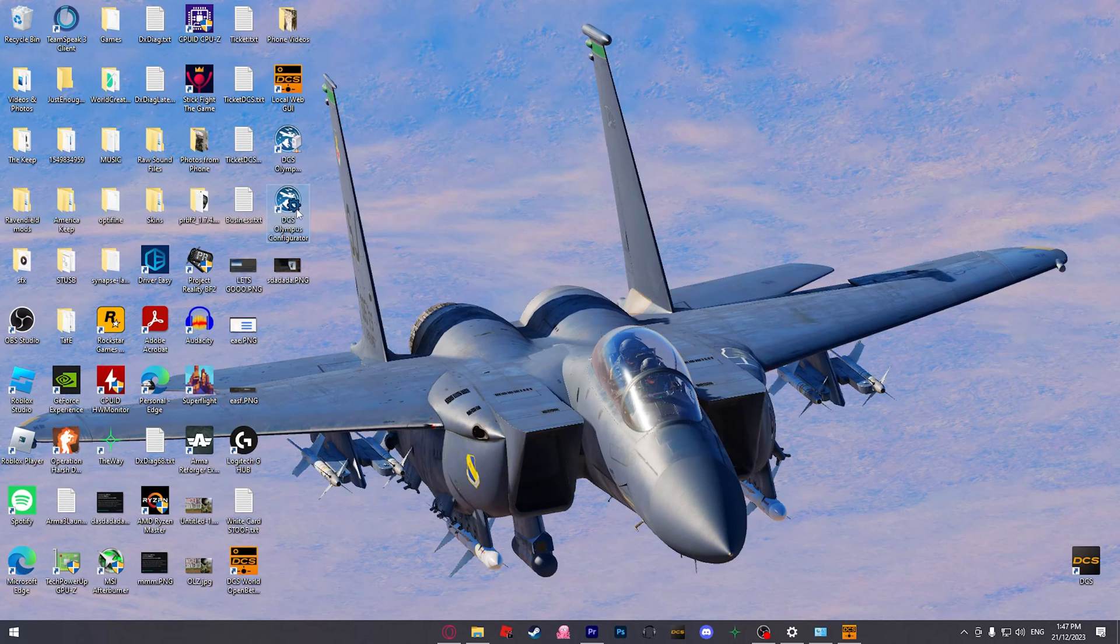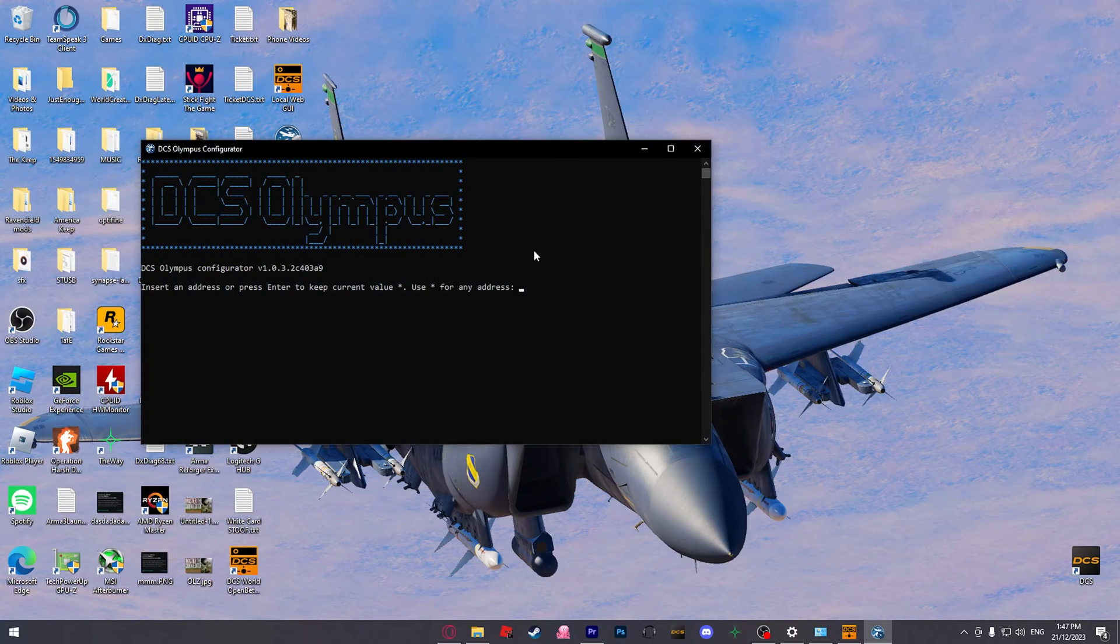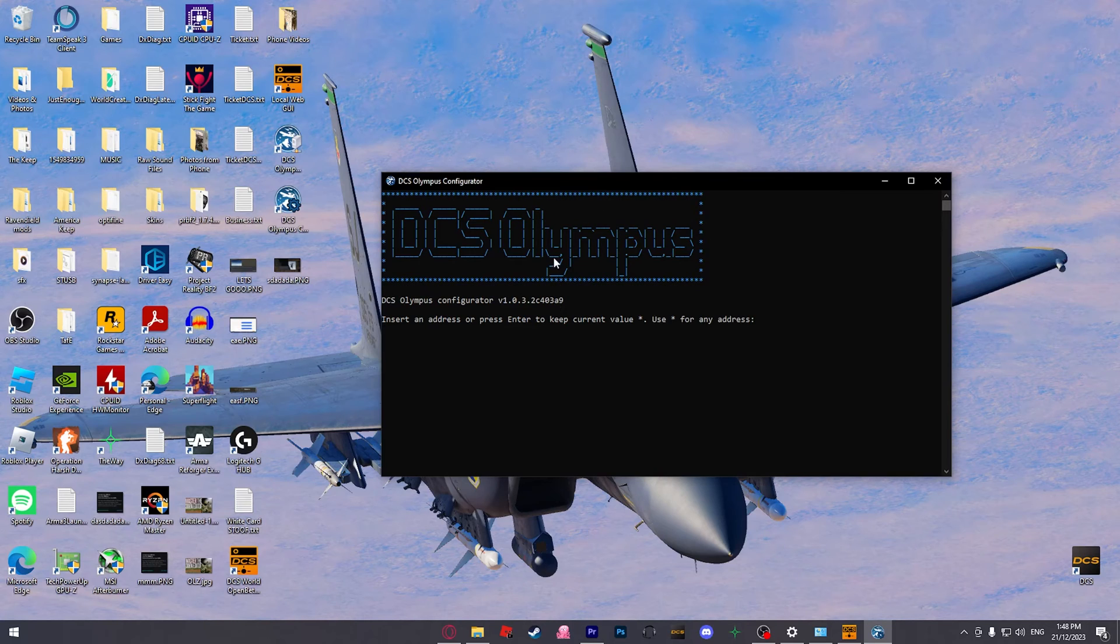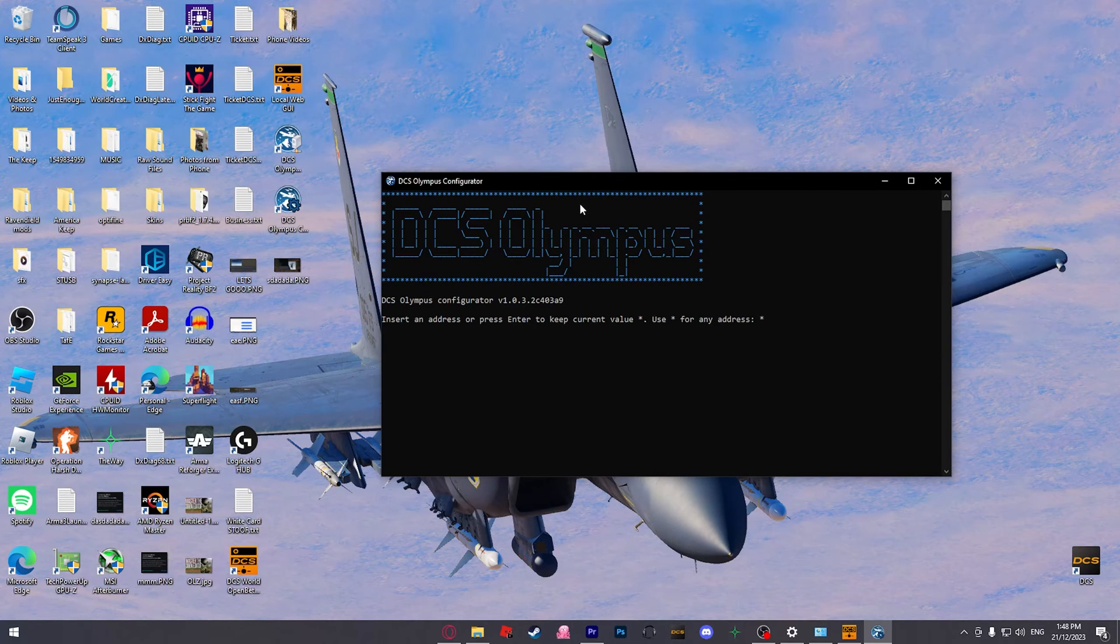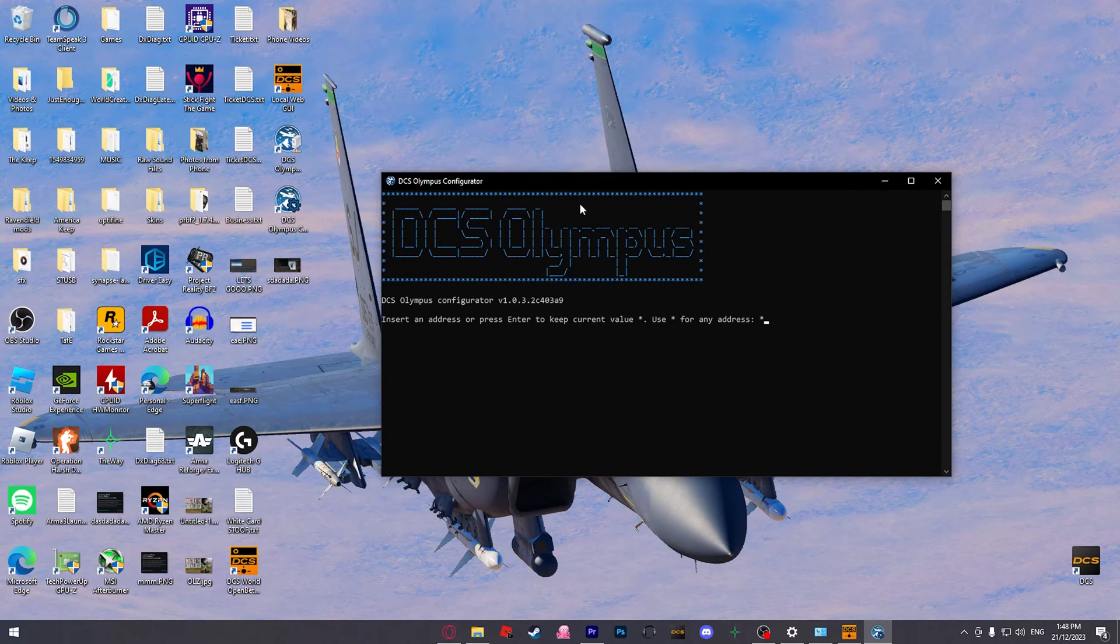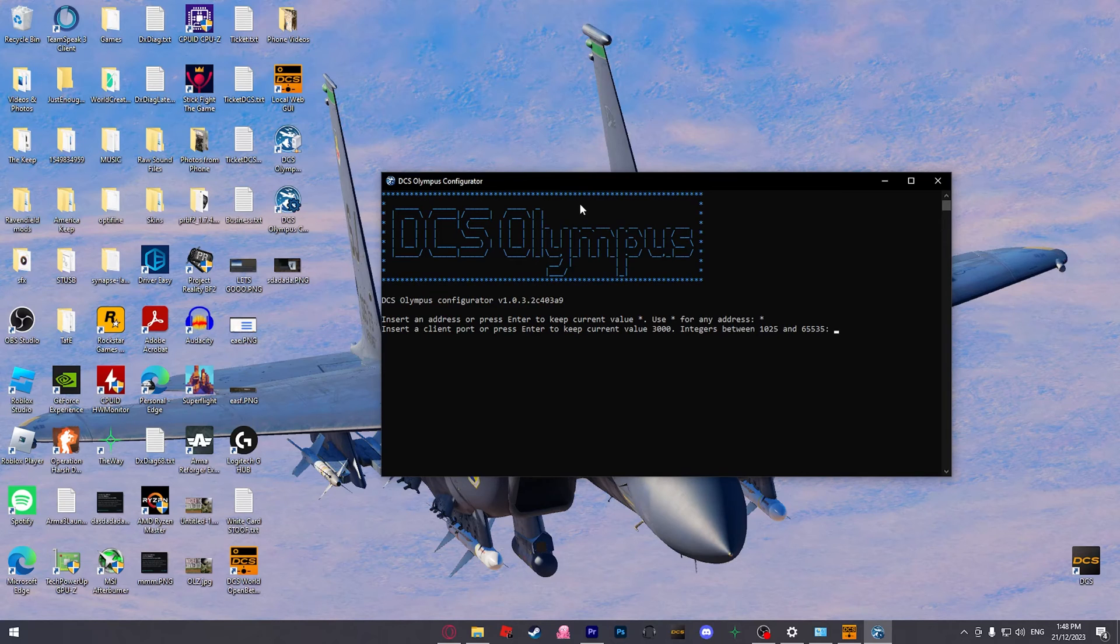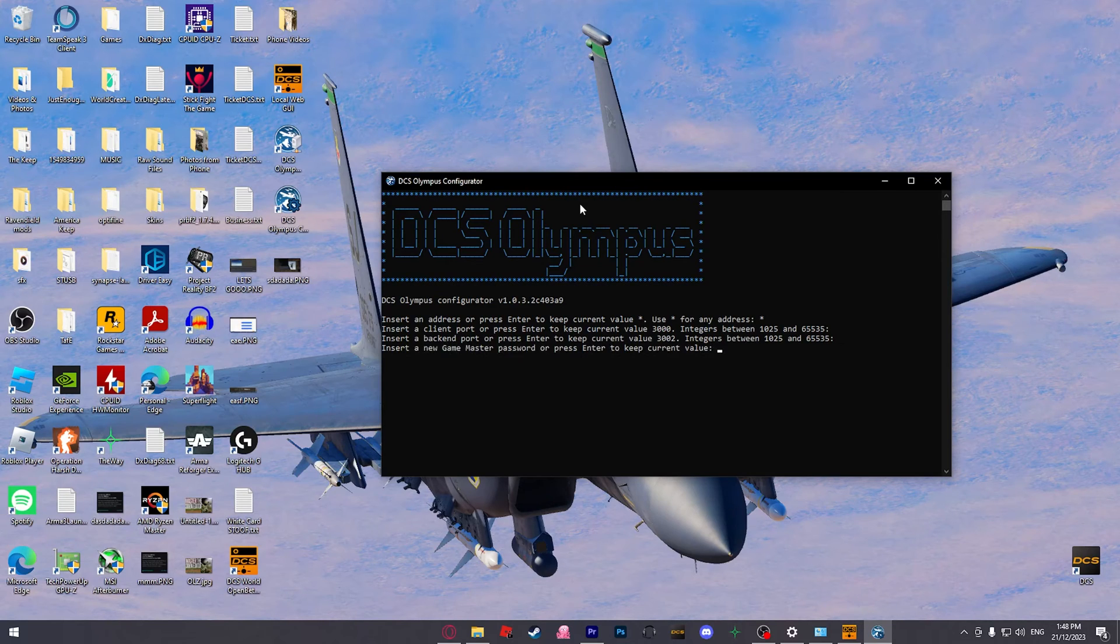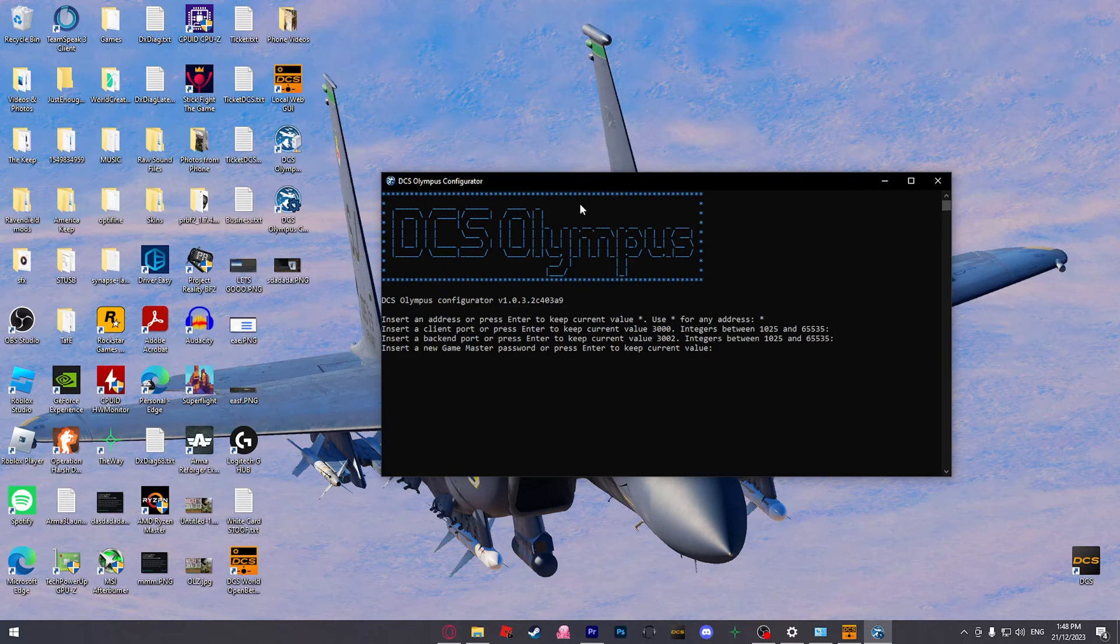First things first though, let's open the Olympus configurator before we actually open Olympus. You should probably do this before you even run the server. But I'm just going to put an asterisk in, so any IP address, so anyone can join. Client. It's already set to 3000, which is fine. The back-end port is 3002, which is fine, as we want.